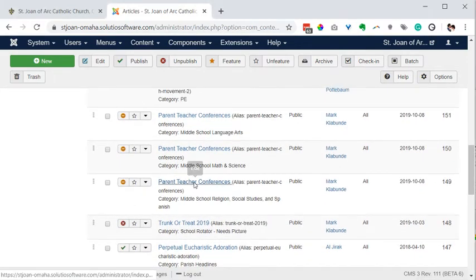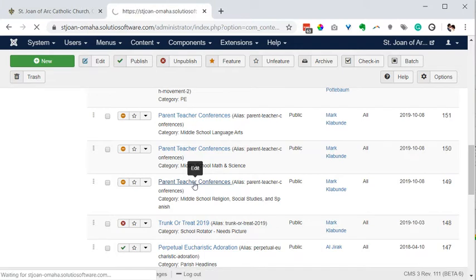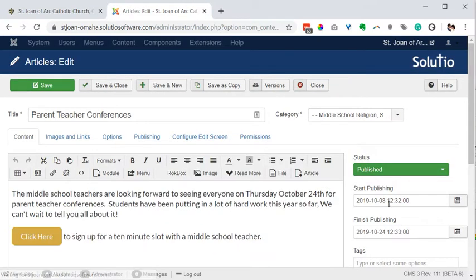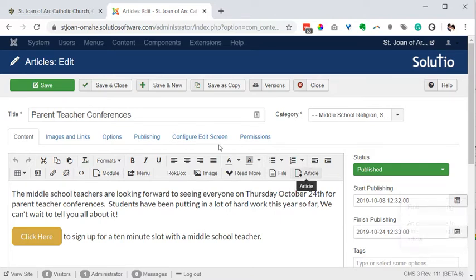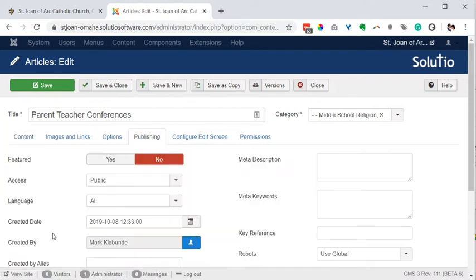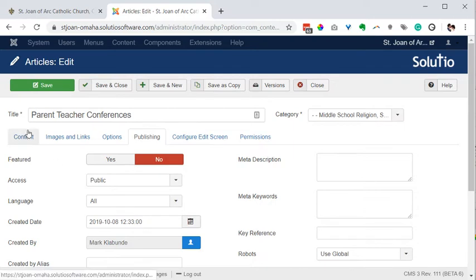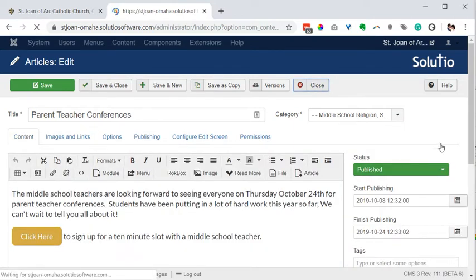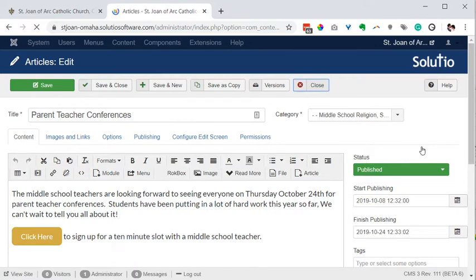If I go to this article, there's a start publishing date and a finished publishing date. There's also a field under the publishing tab for created date. So if for some reason you wanted to set the created date to be the same as your start publishing date, that might help in the article manager.